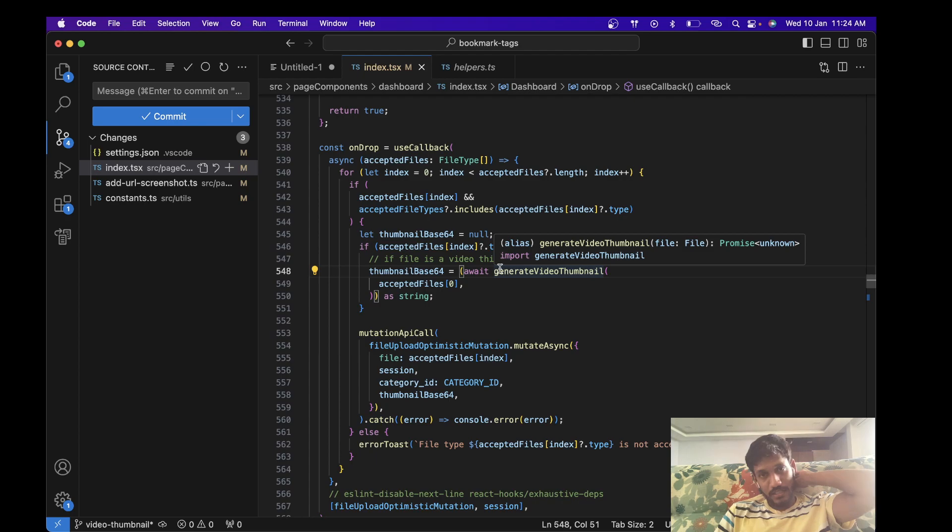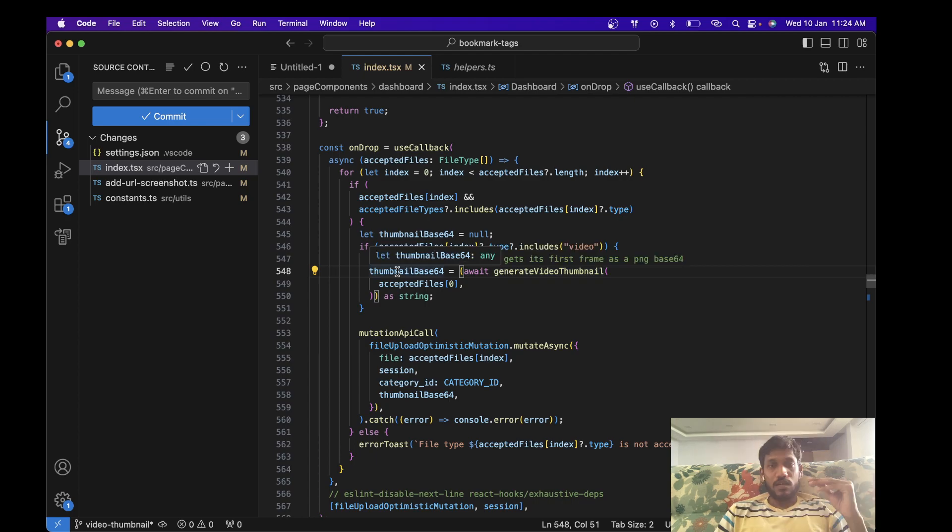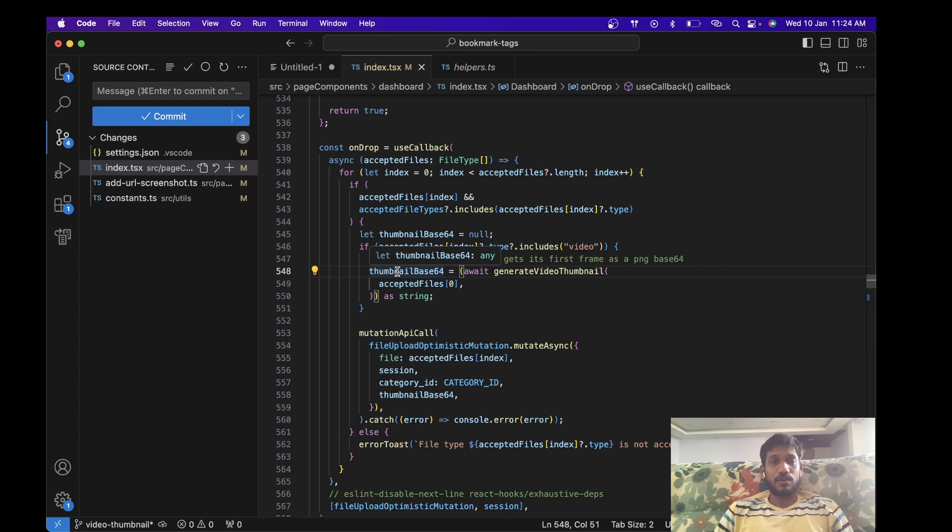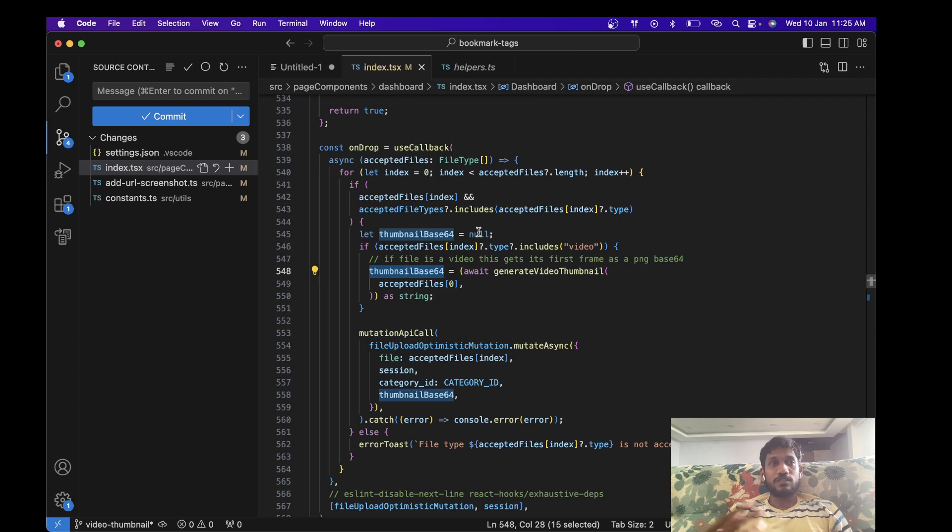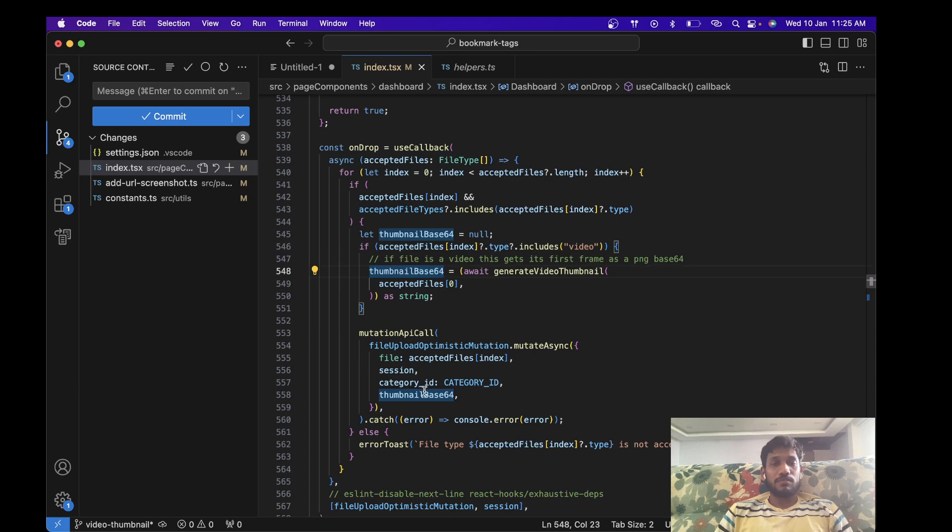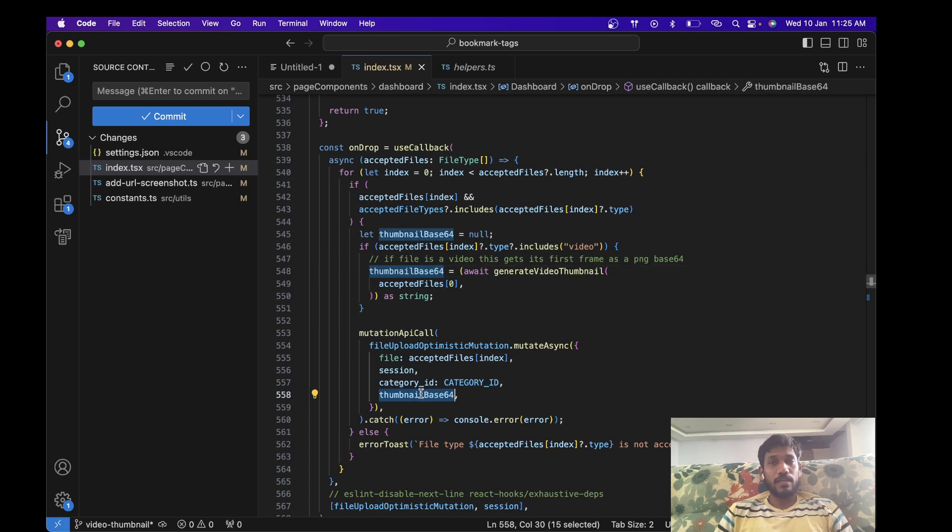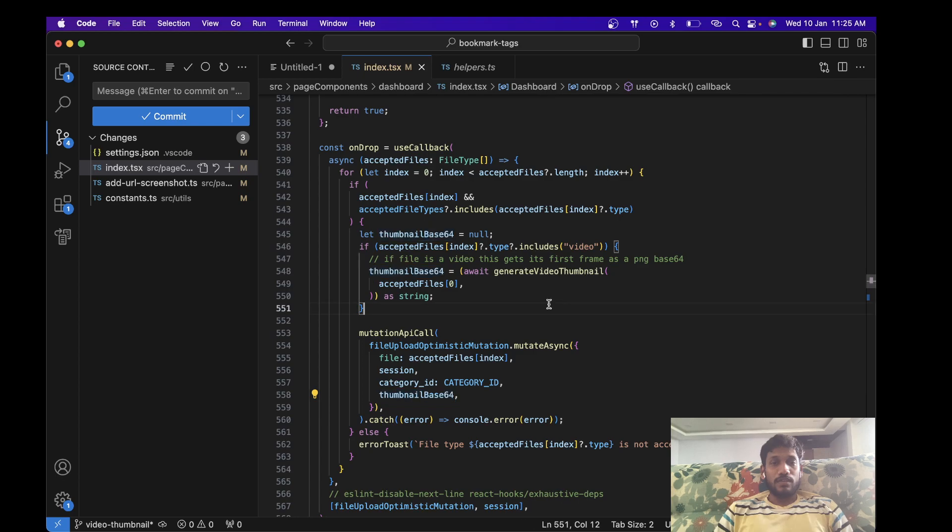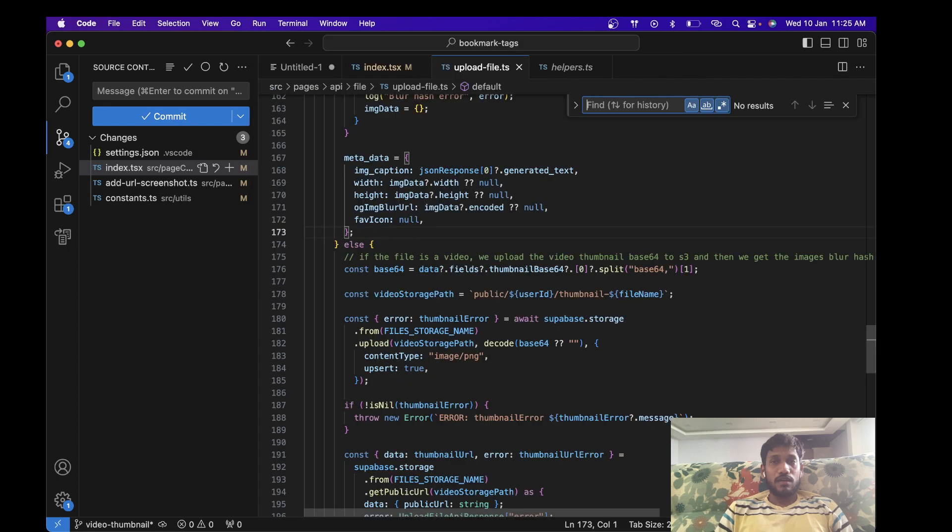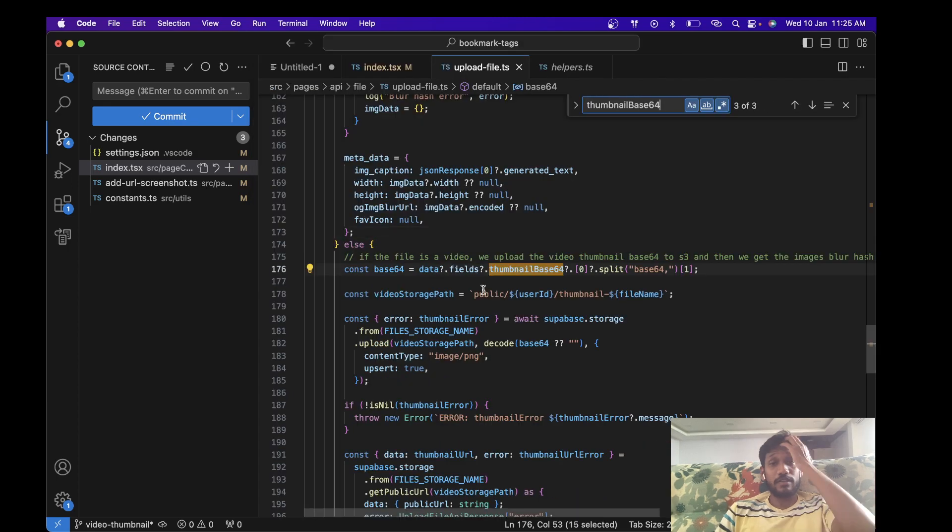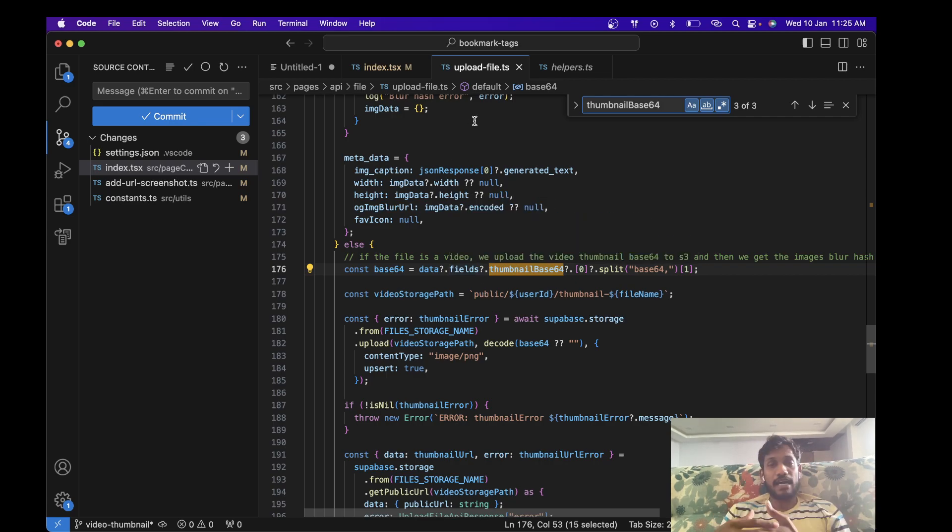This base64 is stored in this thumbnail base64 variable, and if it is not a video, if it's just an image, then it's going to be null. So I'm sending it to my API in the API's body. So then once I send this over here, when the API is called, I get it in data.fields.